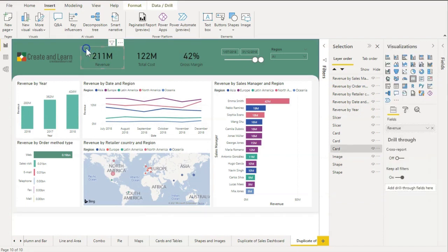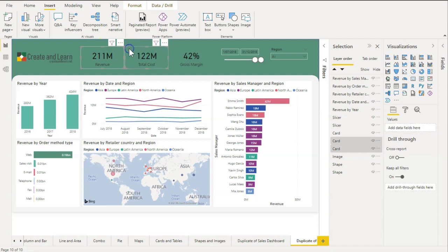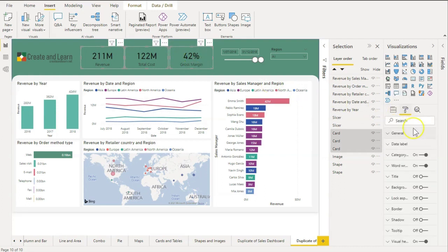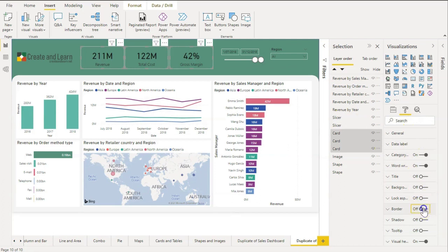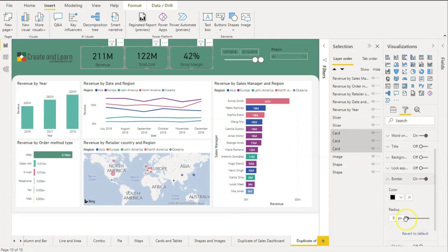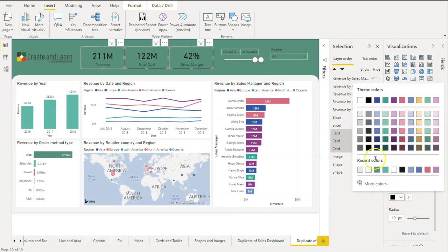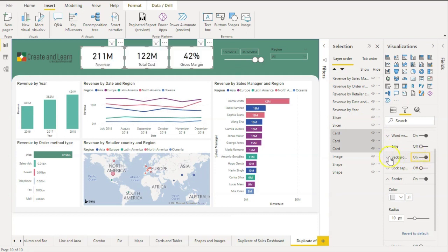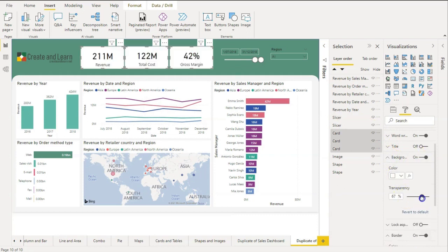Now it's getting better. Let's select these three cards here on the top and click on border. We can select both of them and click on border. Now we set the radius to 10 pixels and we can pick a new color. On the background option, let's set the transparency to 80 percent.